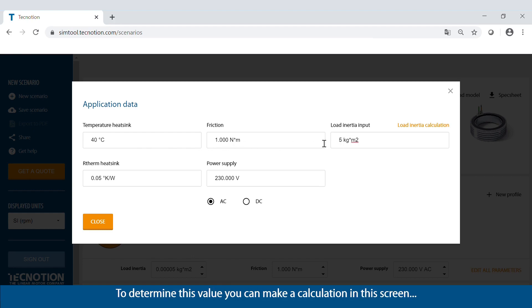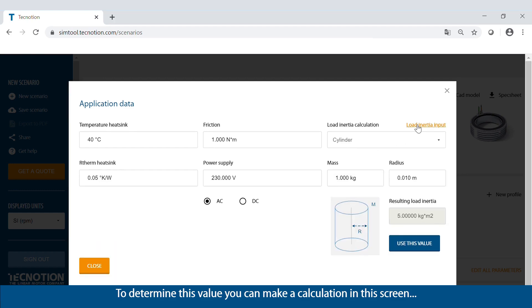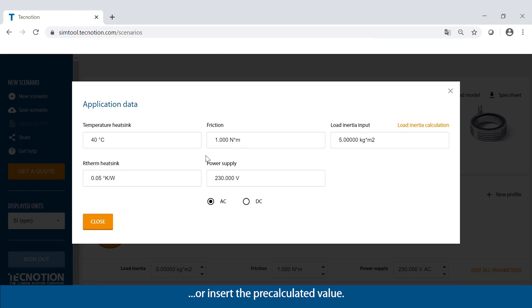To determine this value, you can make a calculation in this screen or insert the pre-calculated value. Also, the thermal resistance and the power supply are necessary to insert.